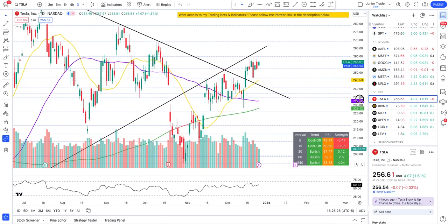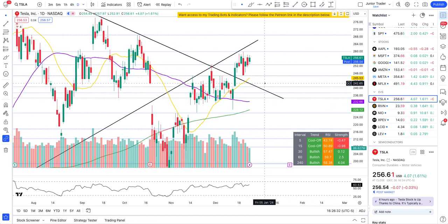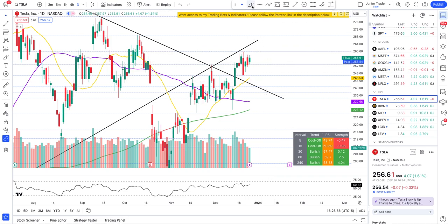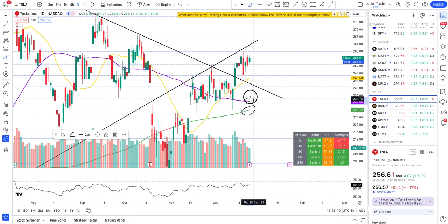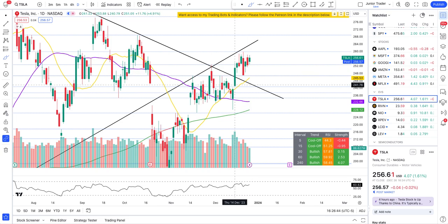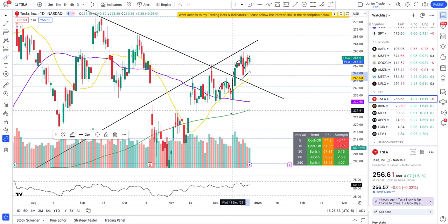There are many things to look at here. Tesla is above the 200-day moving average, above the 50-day moving average, and above the 20-day moving average. Tesla has also been following a higher high and higher low structure for now — though I want you to keep that 'for now' qualifier in mind.